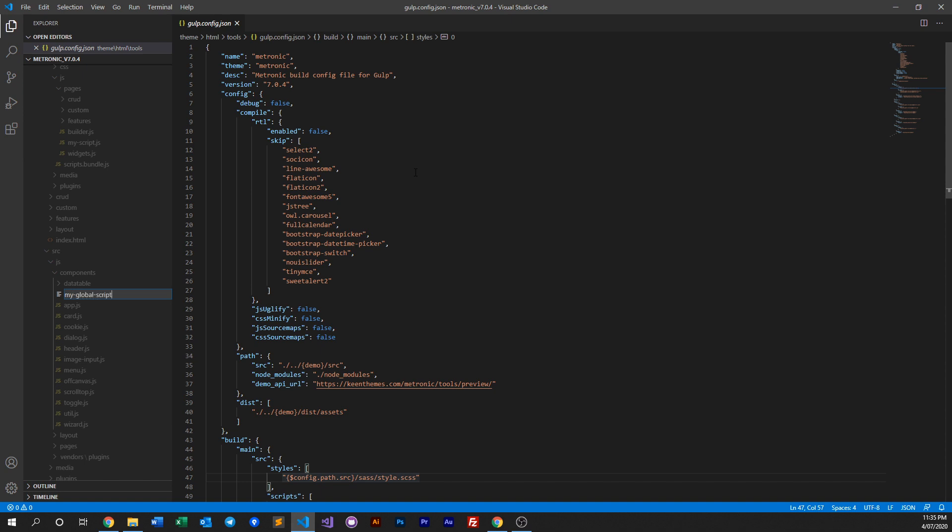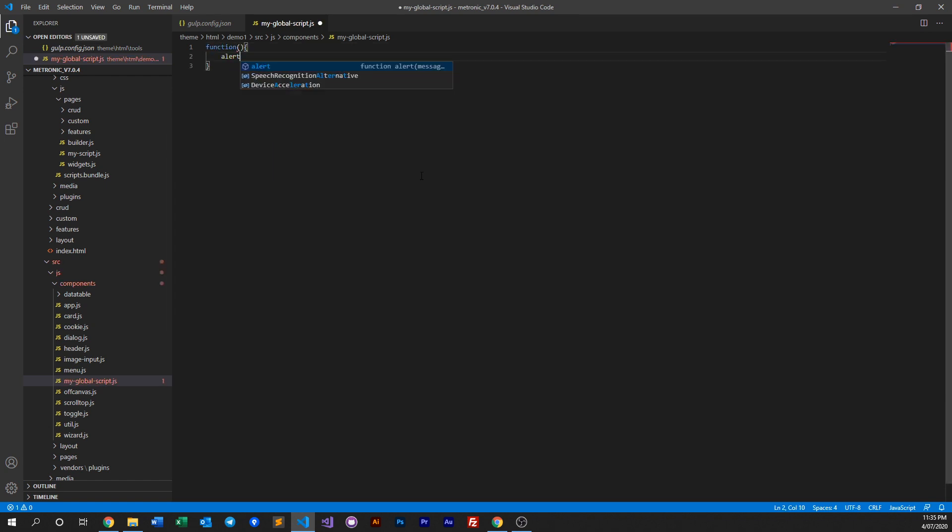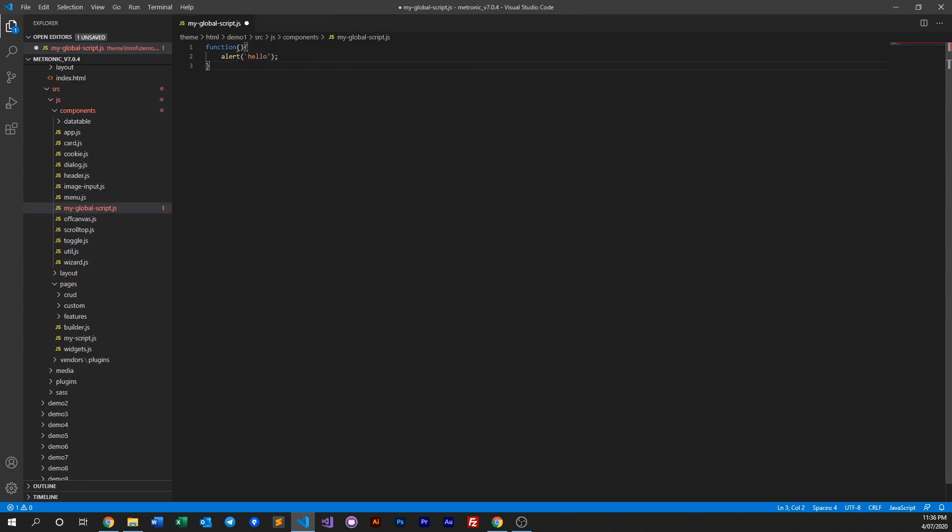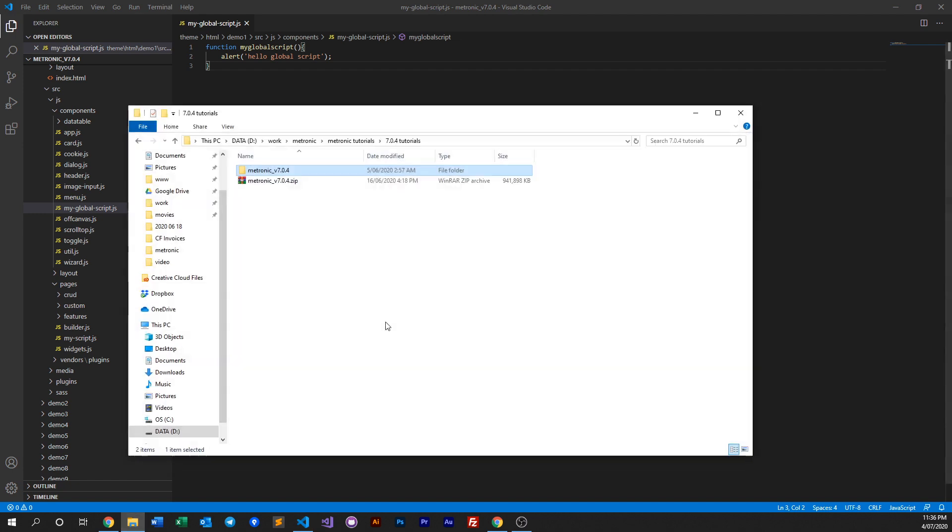Something like that. So now that you have a global script, go ahead and compile. Now let's just change this to global script and save that, and let's go ahead and compile our script or basically compile demo one.